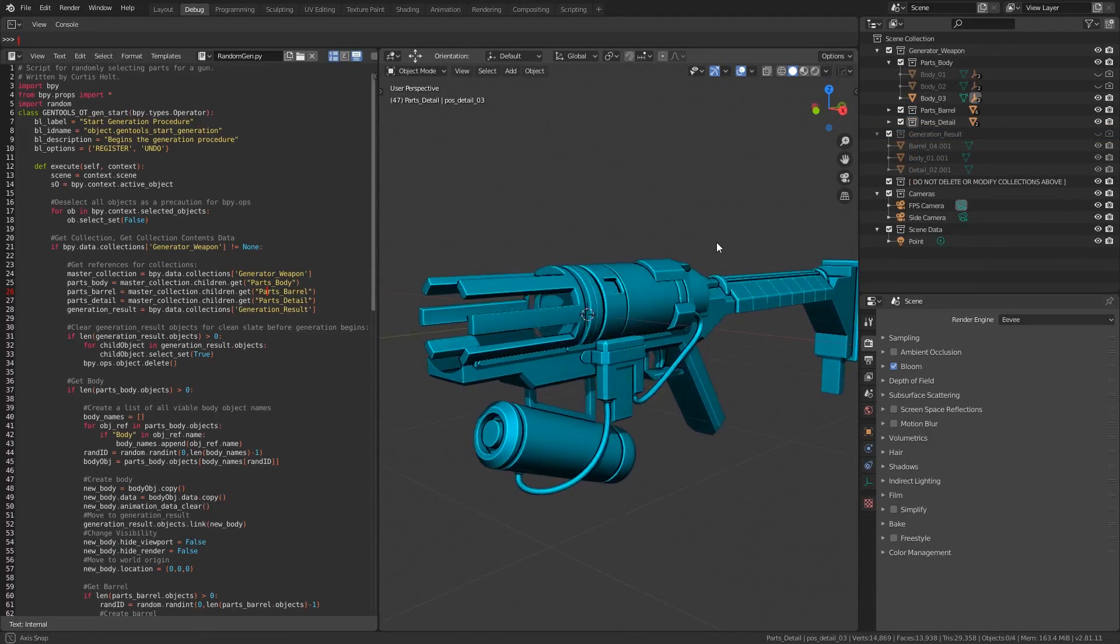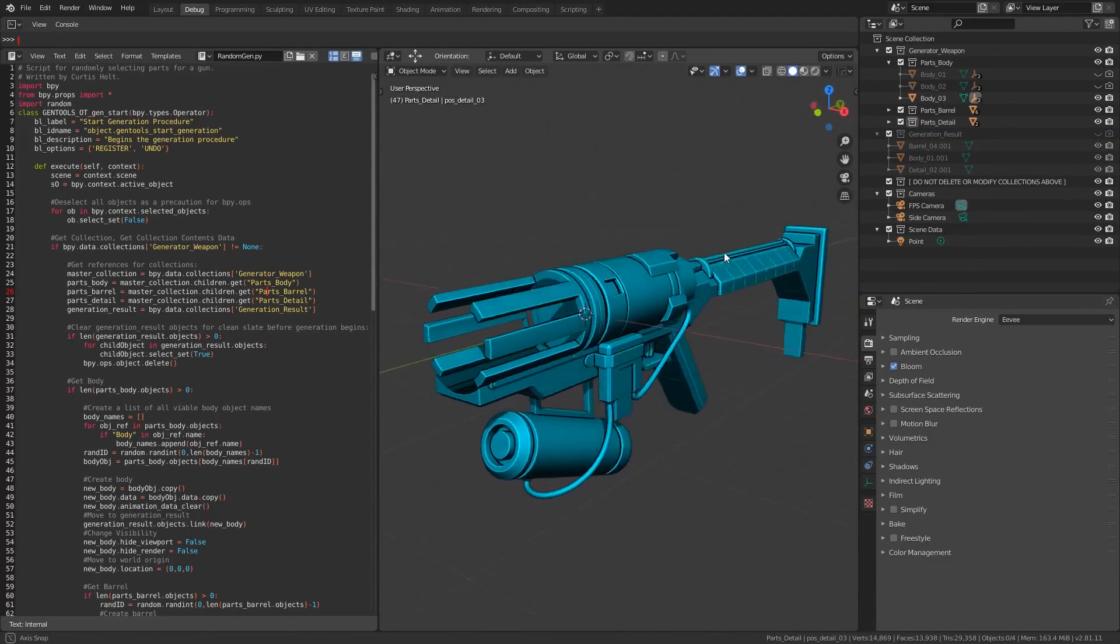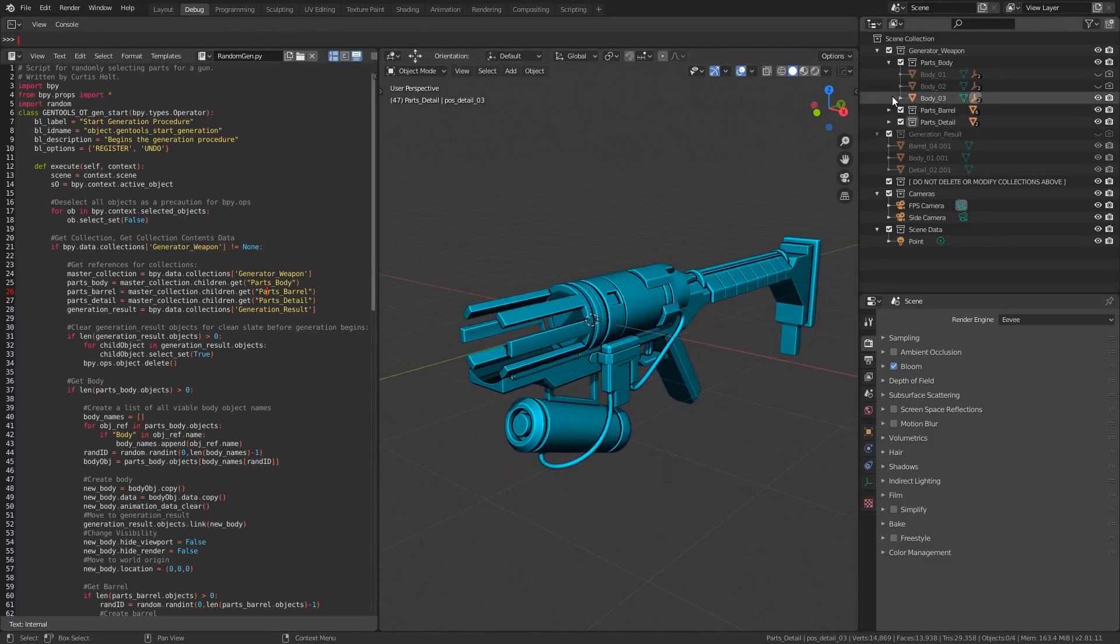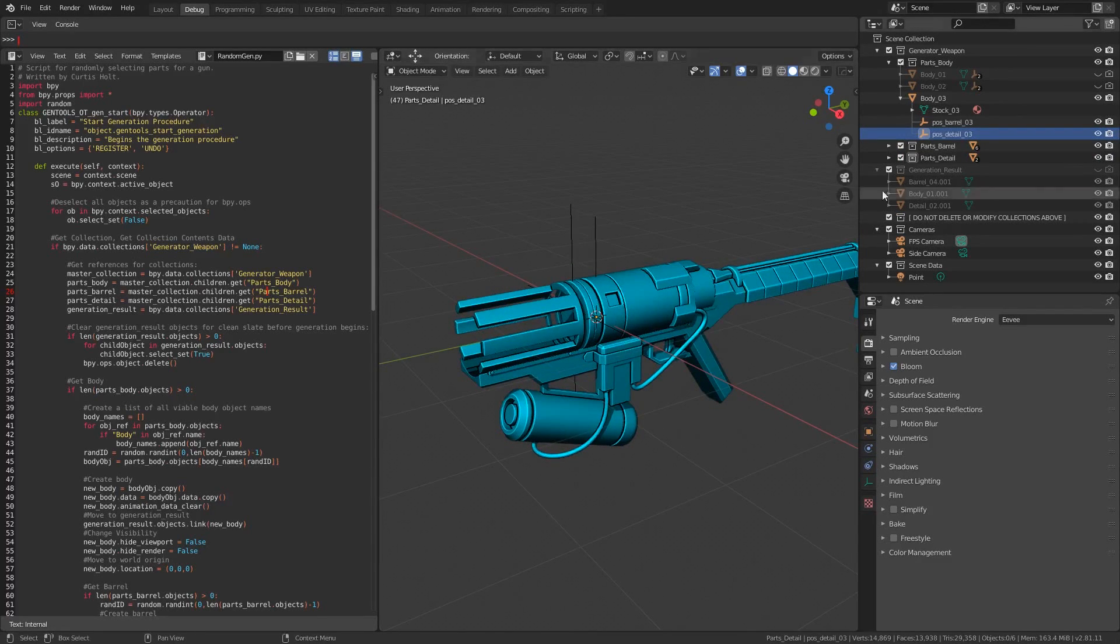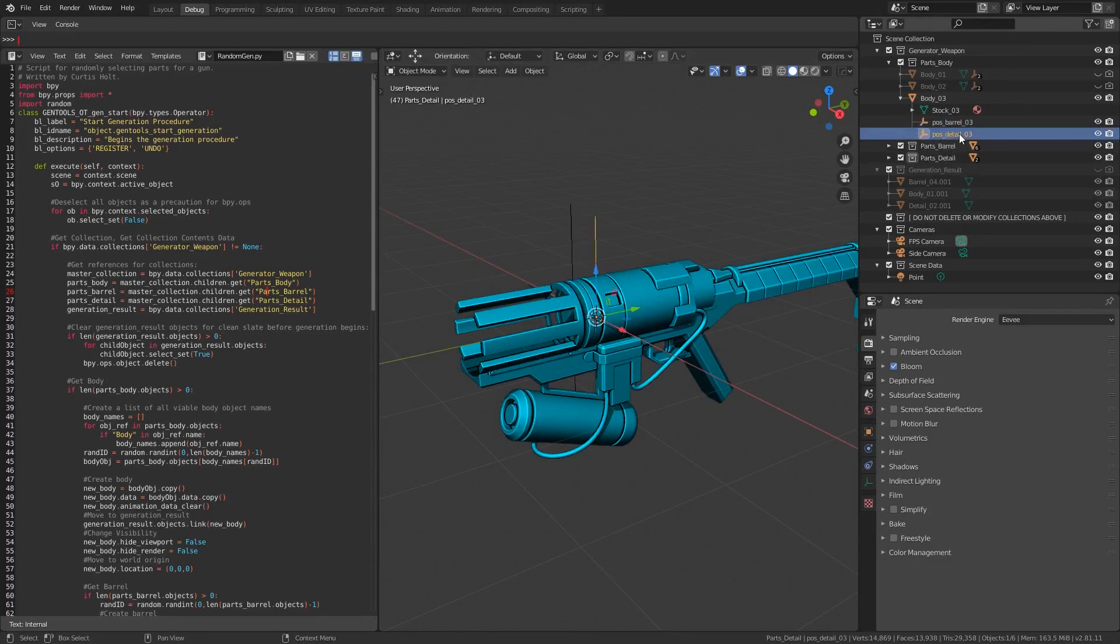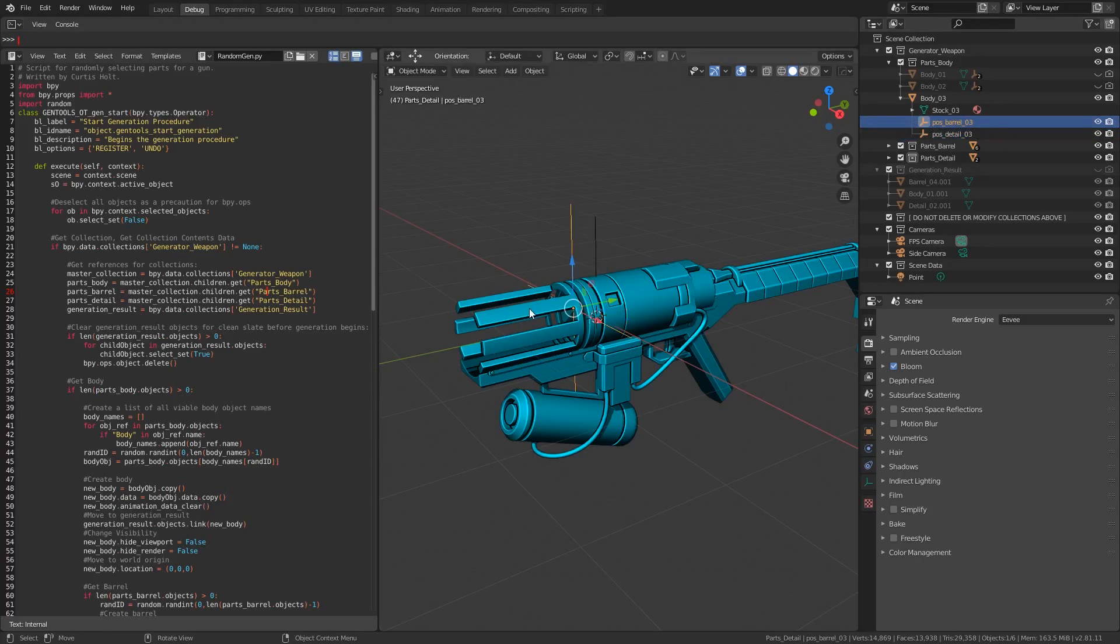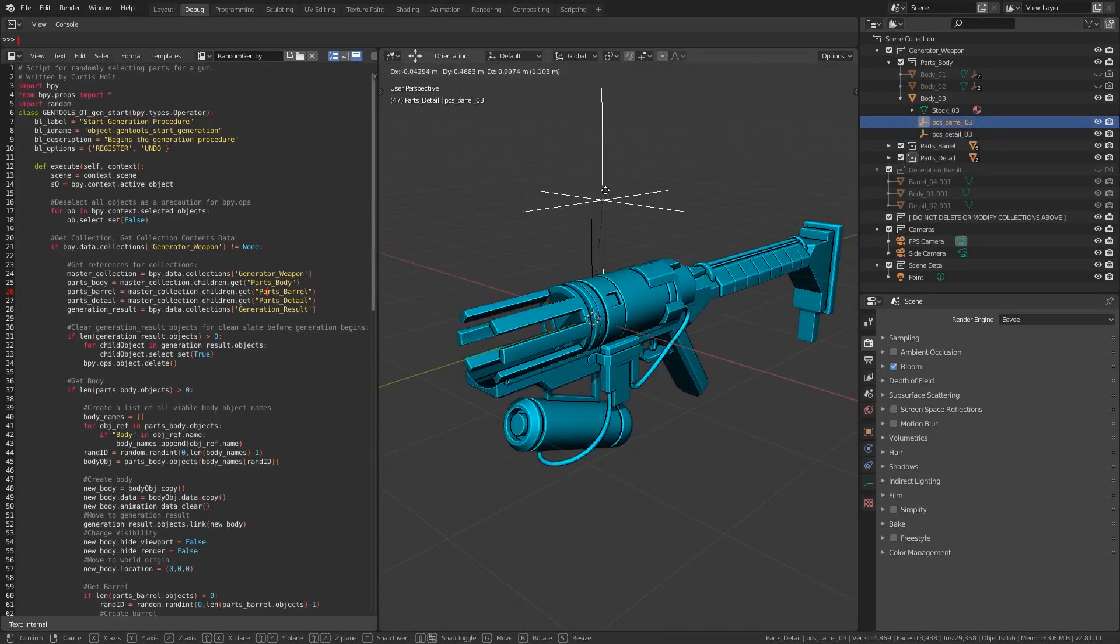The body is the major part that the barrel and extra detail piece will connect to, and we have the flexibility to change the positions they will be placed at with the use of child empty objects named posbarrel and posdetail. These empty objects tell the script where the origins of the extra object should be placed.